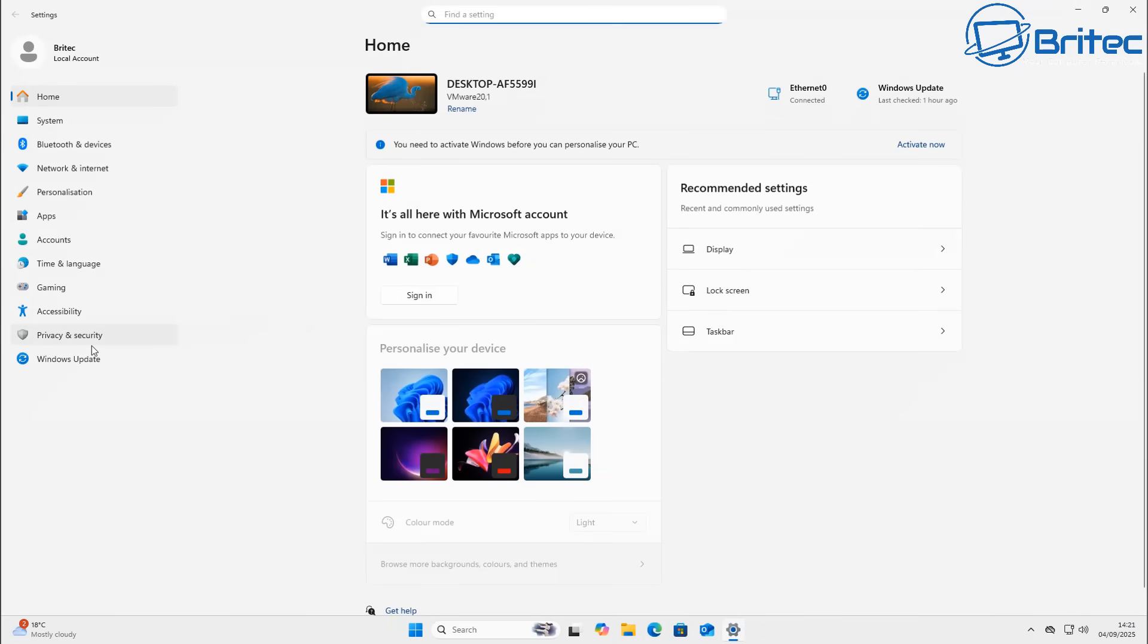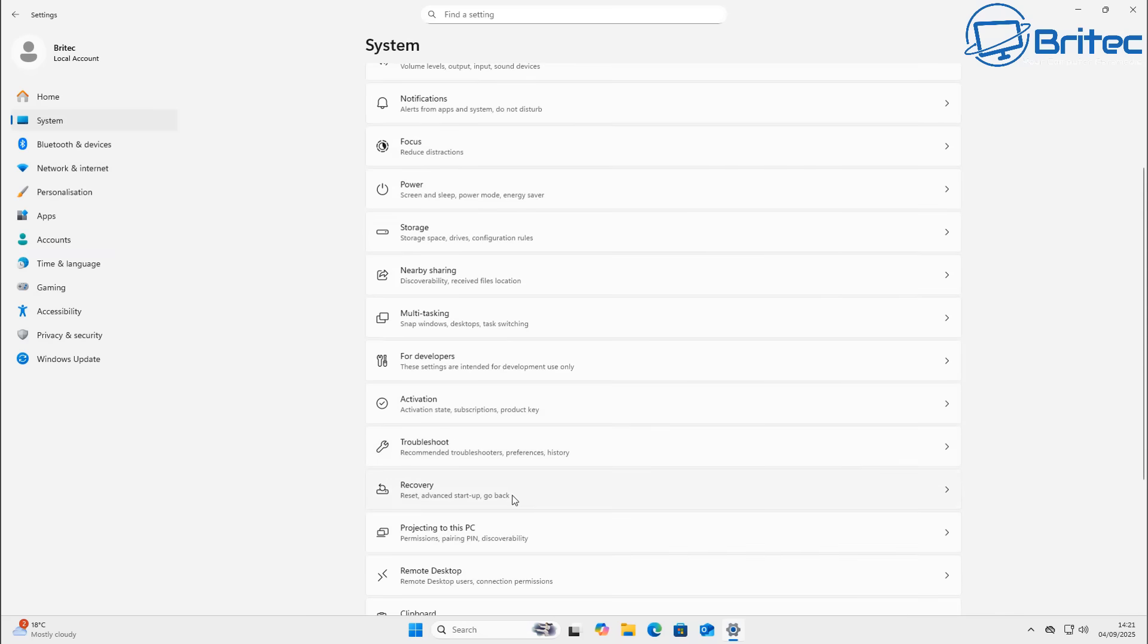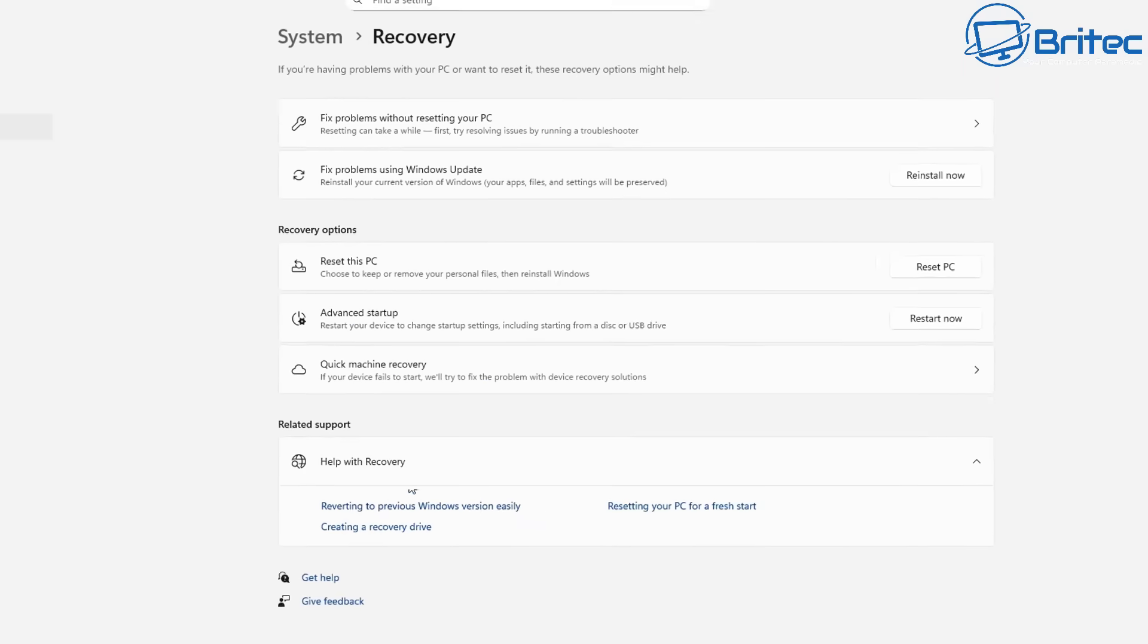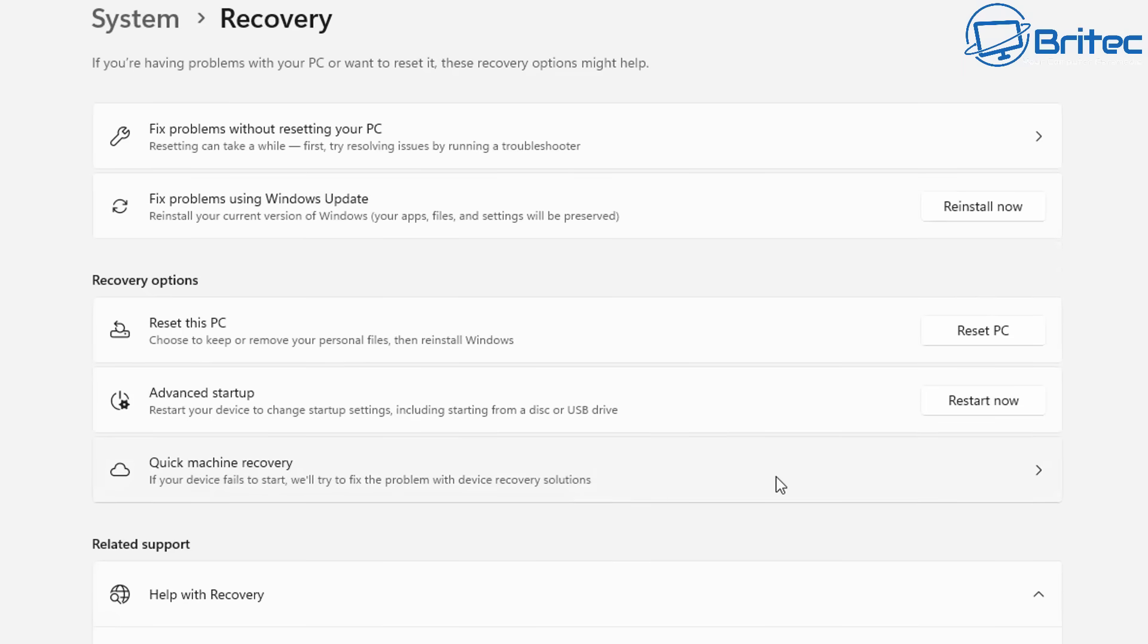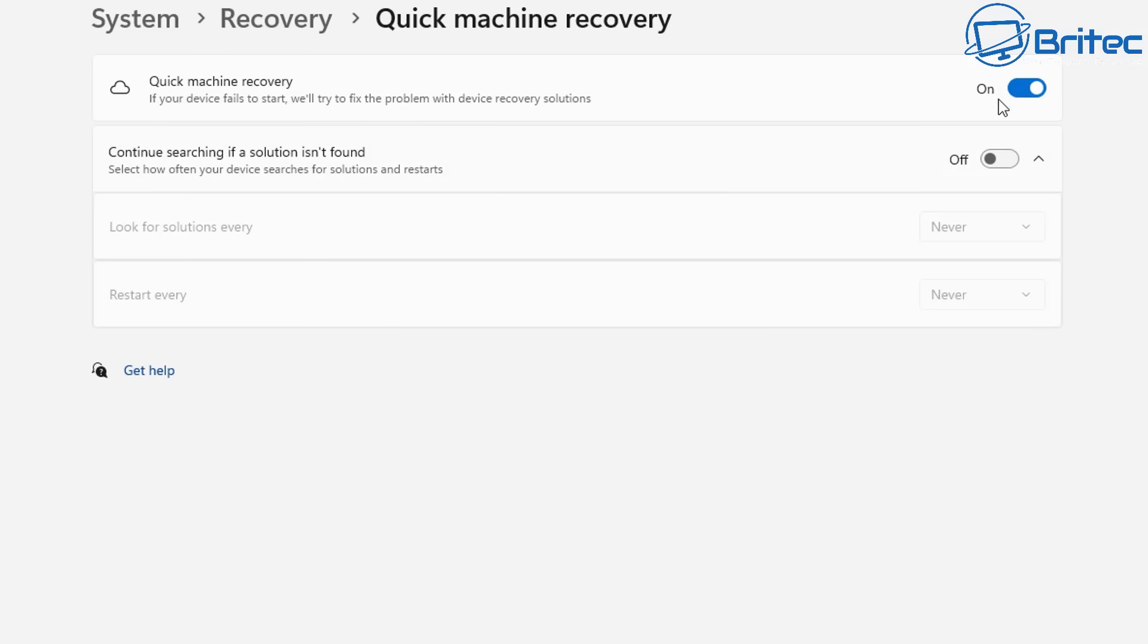So inside the settings panel here if we go to the system and then go down to recovery options you'll see that Microsoft had added a lot of fix-it tools over the past. This one's called Quick Machine Recovery. If your device fails to start we'll try and fix the problem for you. That's basically what Microsoft's approach is here. You need to turn it on if you're on the pro versions or above but if you're on home edition it will be turned on by default.